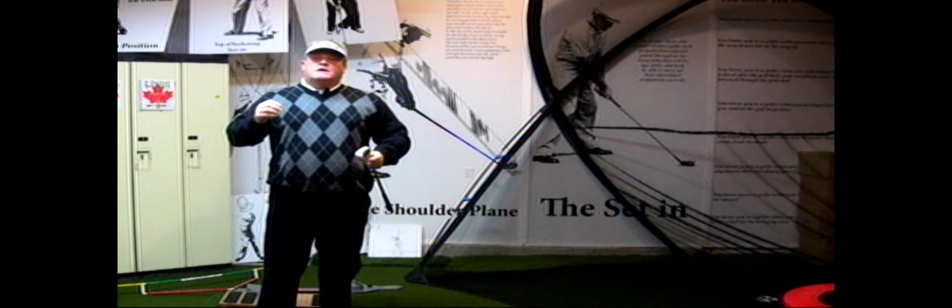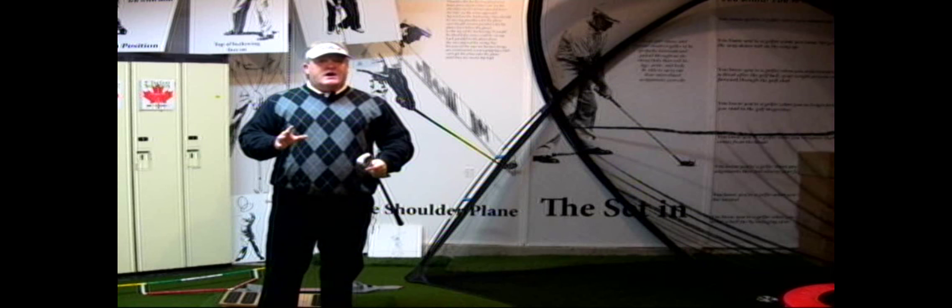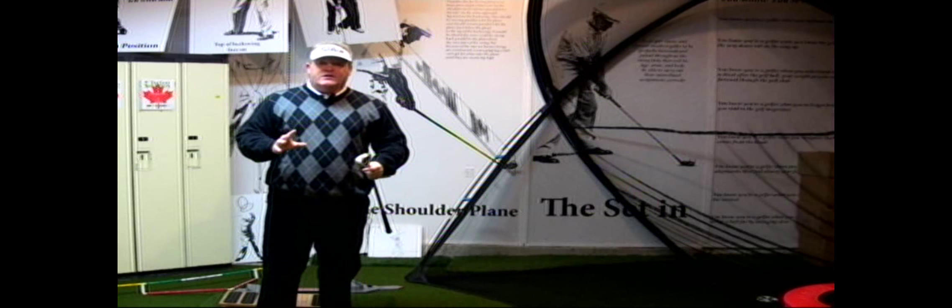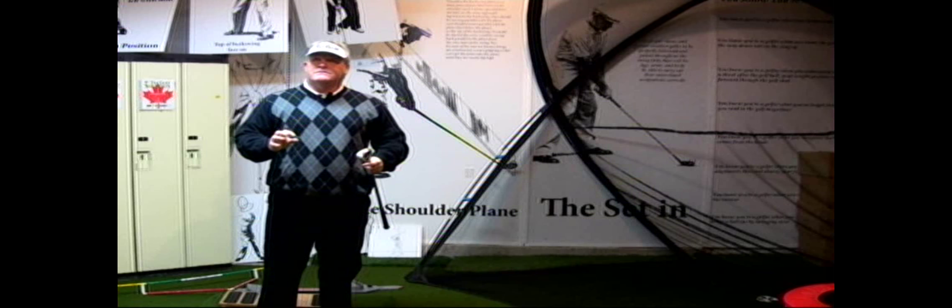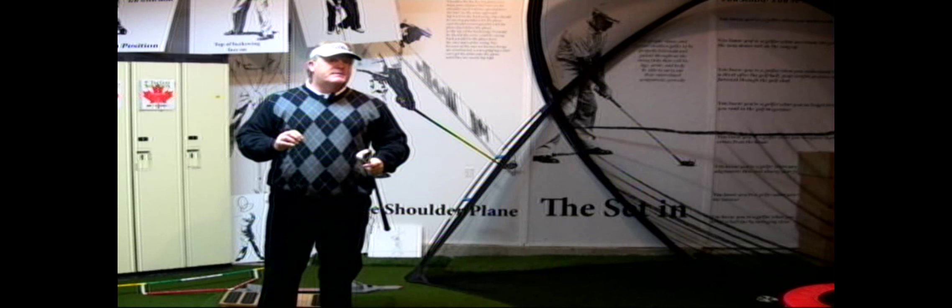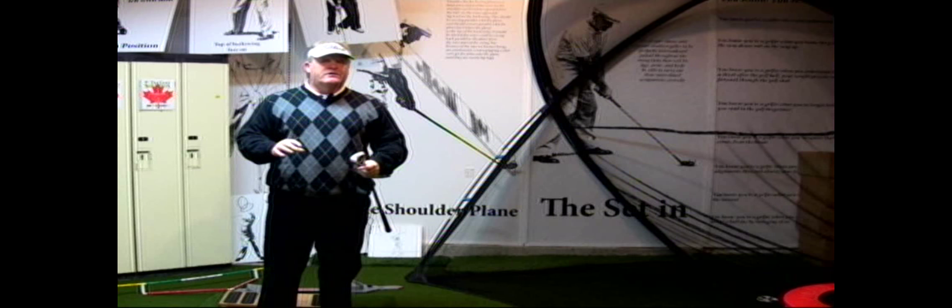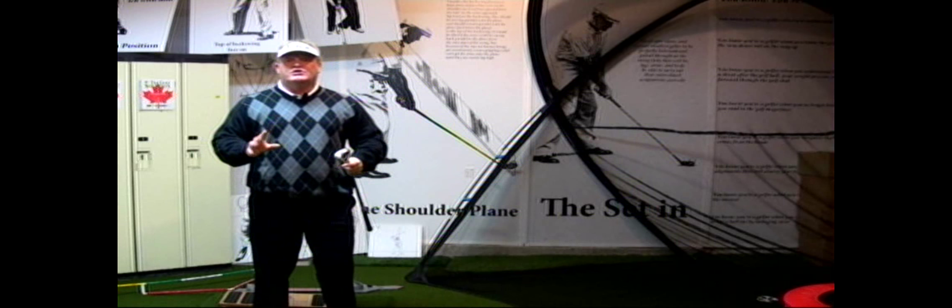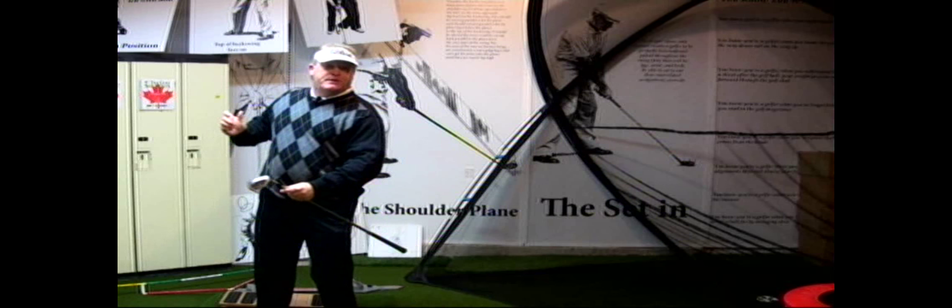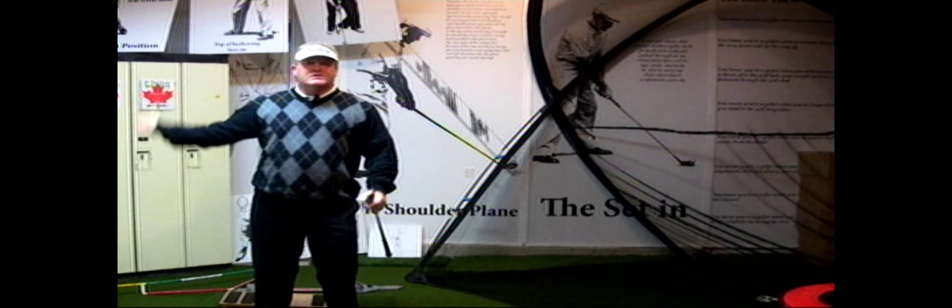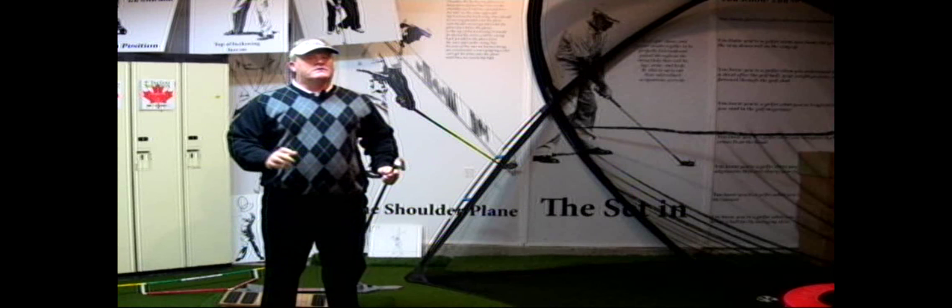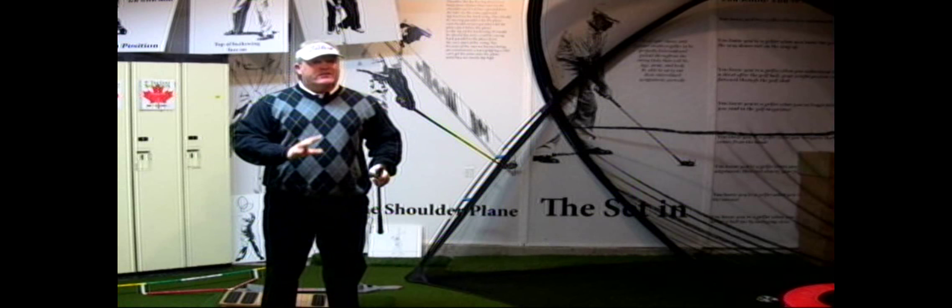You see, teaching the pivot is not a sexy thing to do. Many of us trying to make a living doing this, teaching golf, would never make a living just trying to teach people to pivot correctly. Everyone thinks it's all in the swing. Swing is really important, but so is the pivot.